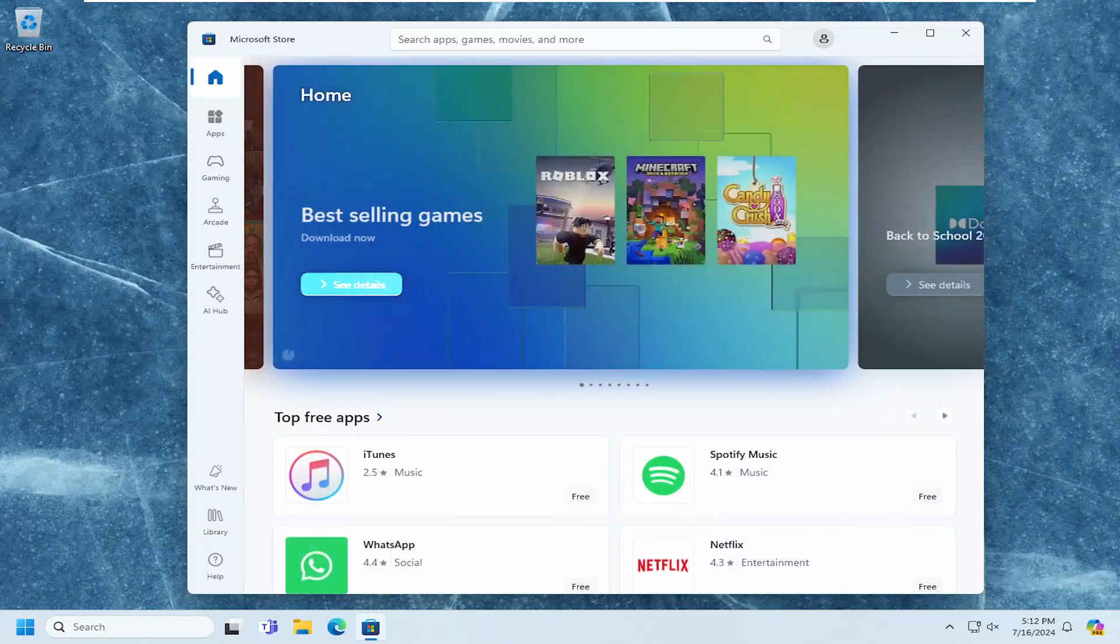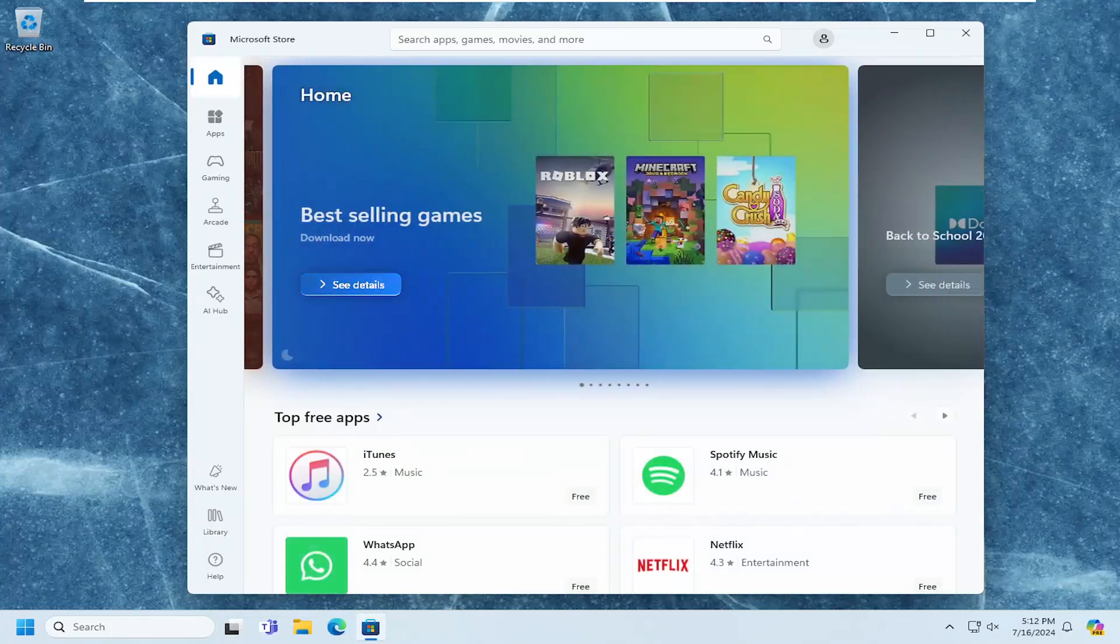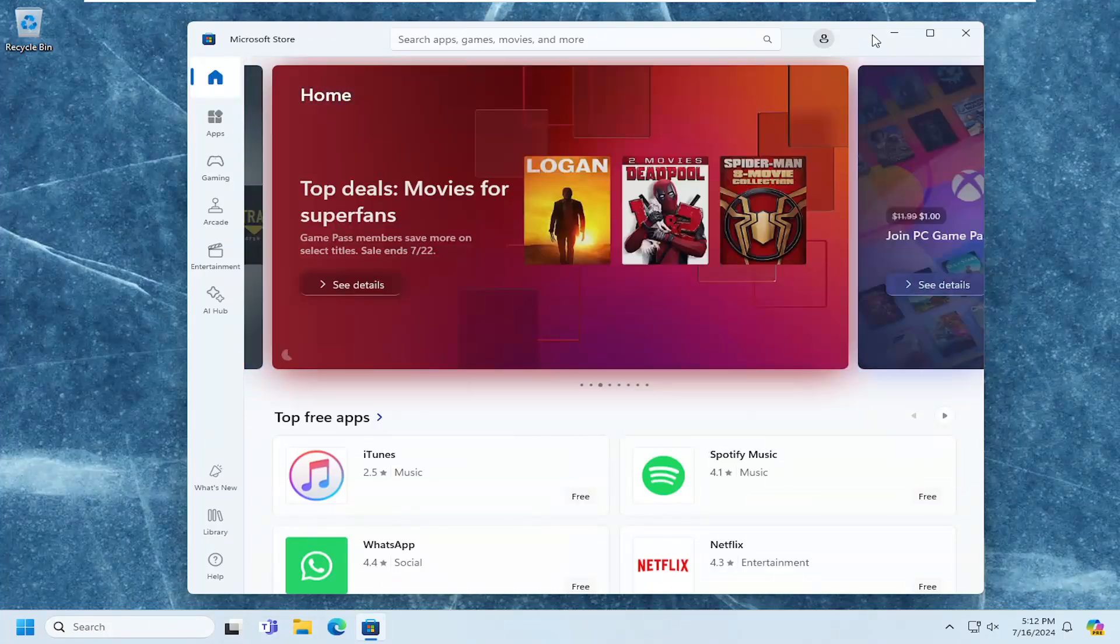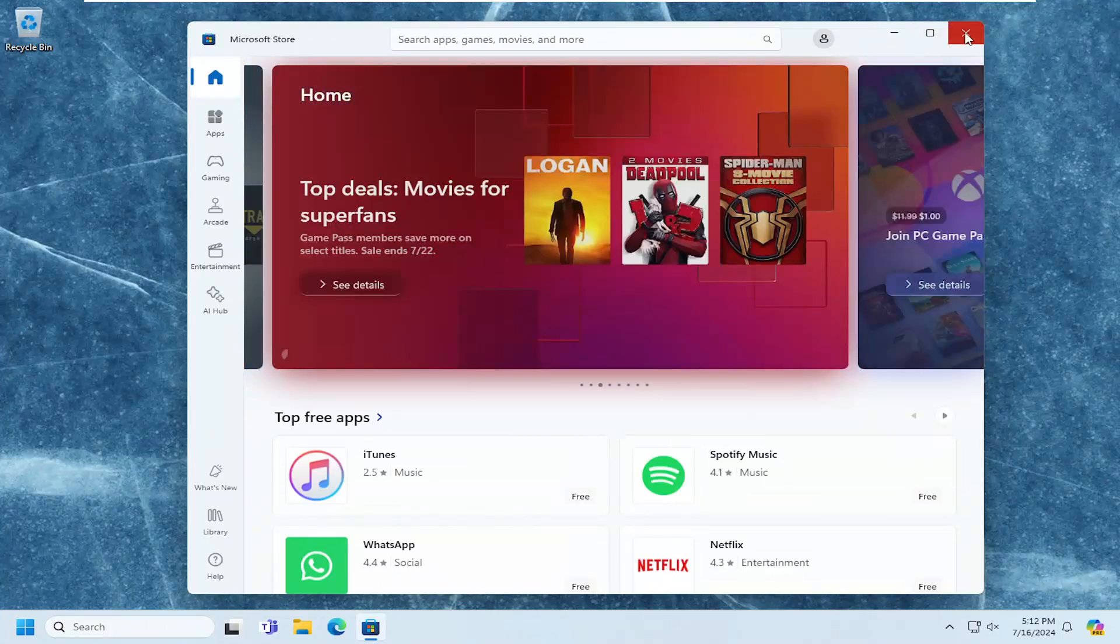And then hopefully that would be able to resolve the problem as well. Something else we can try here, if we're still having a problem, you can close out of here and open up the search menu.